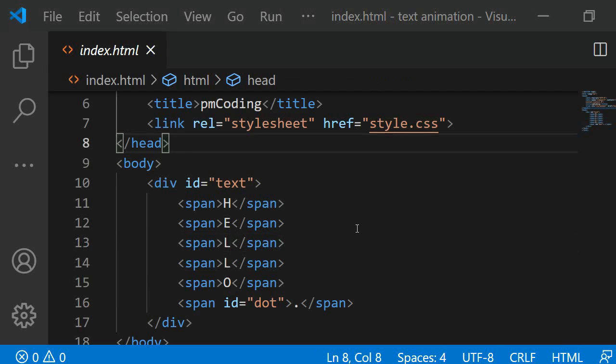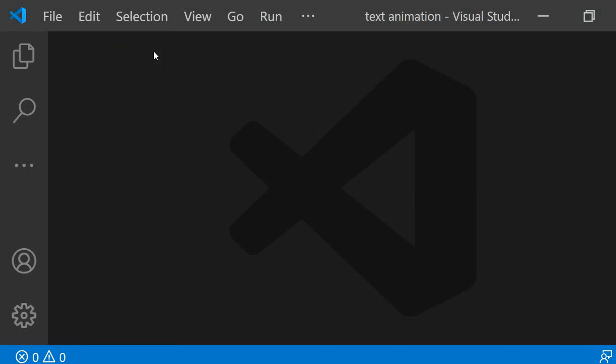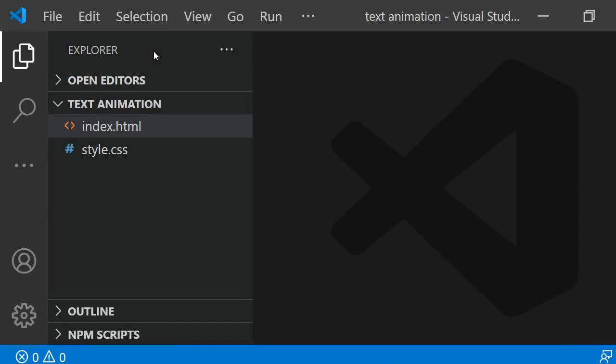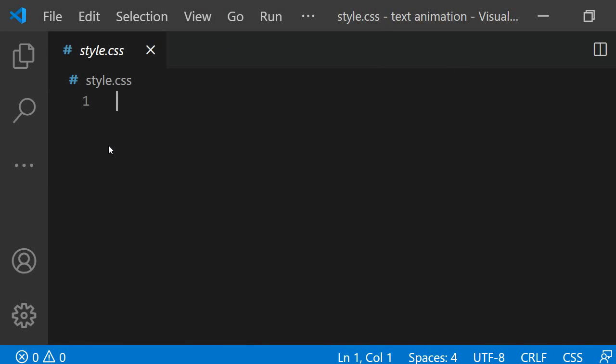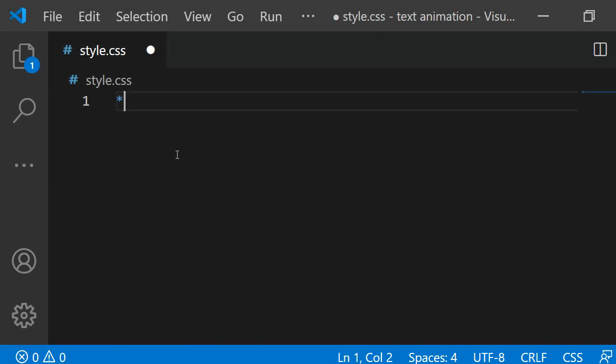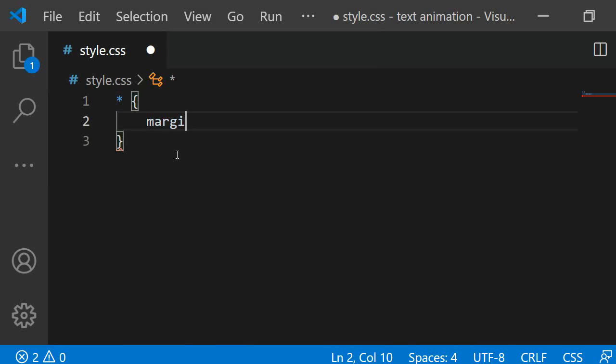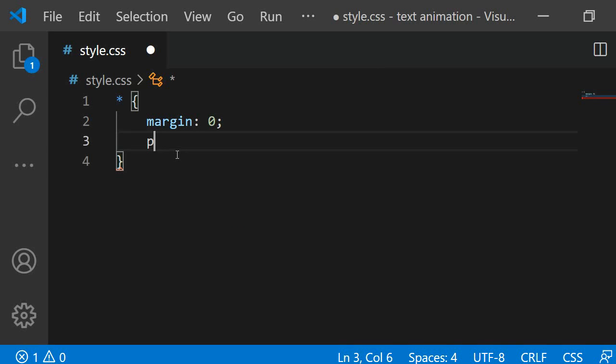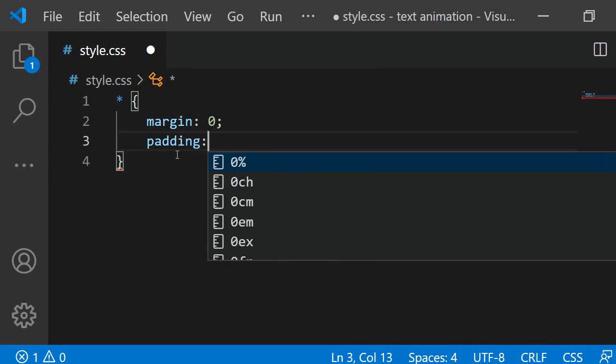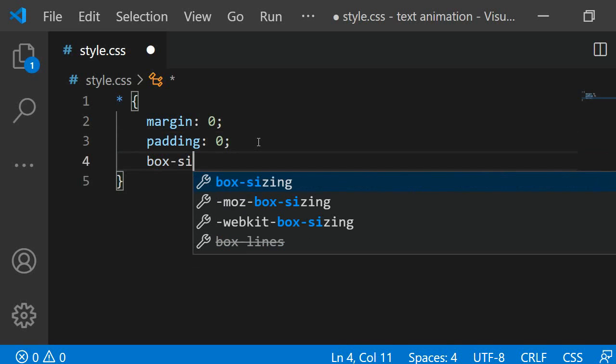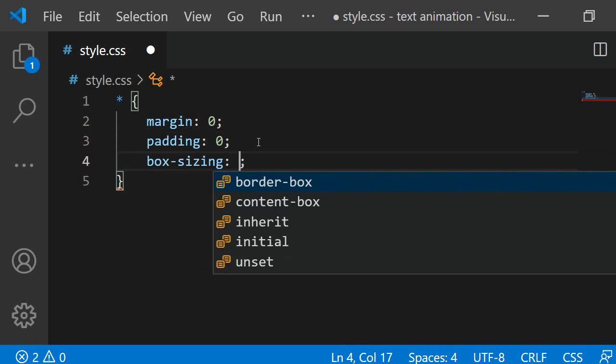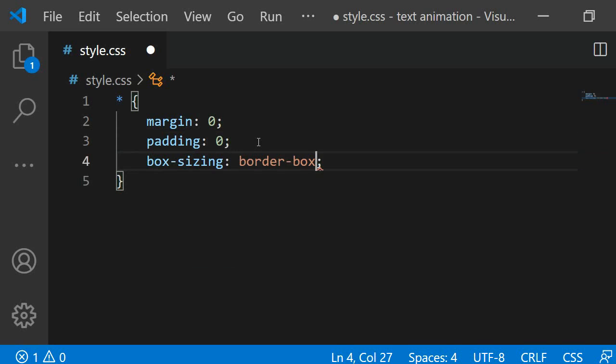That is all we need for the HTML so let's crack on with the CSS. First I want to reset the style of every element. For this I am using the universal selector which will select every HTML tag on the page. As properties I will specify margin as 0, padding as 0 and I will set box sizing to border box.